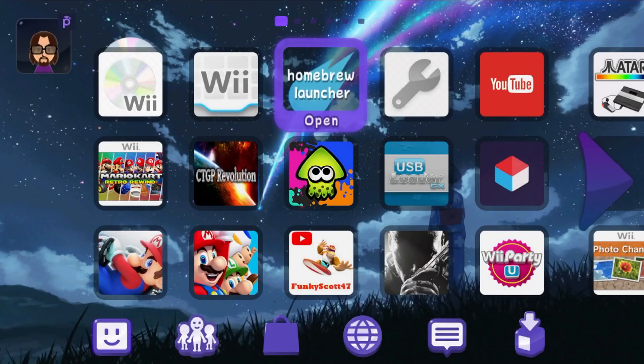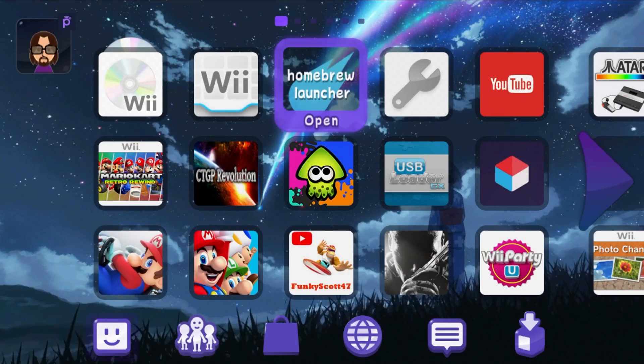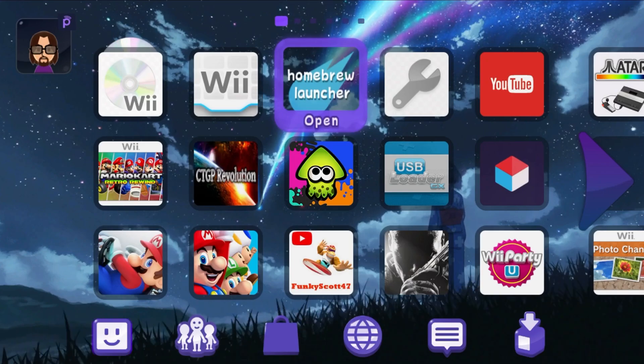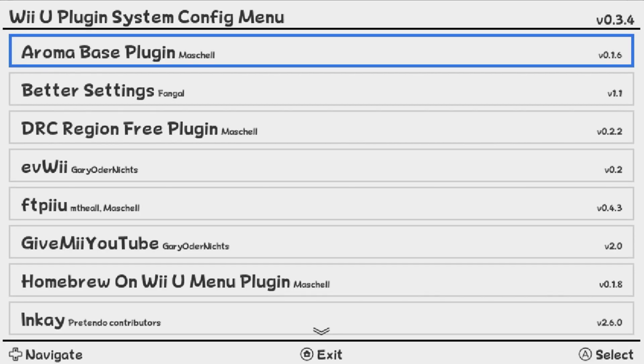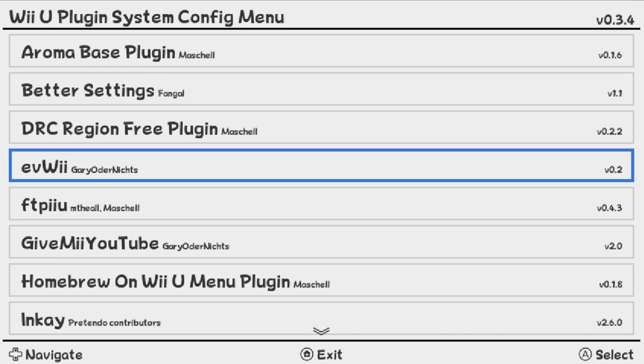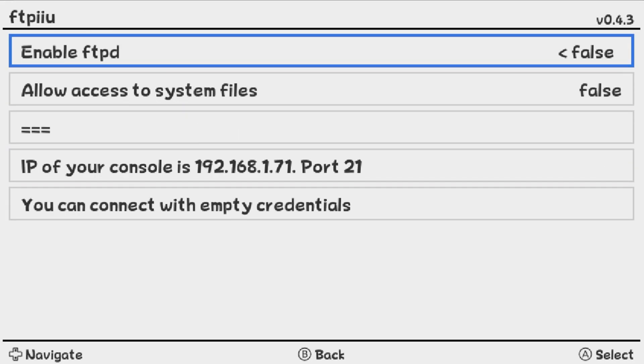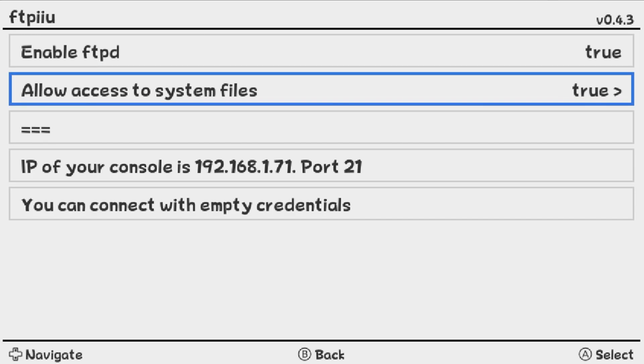And now we need to go into the plugin menu. So in order to do that, hold left bumper on your gamepad, down on the D-pad, and minus. And you should see this page here. Just go to FTPIIU. Select it. Under Enable FTPD, make sure it's true. And true for the top two.